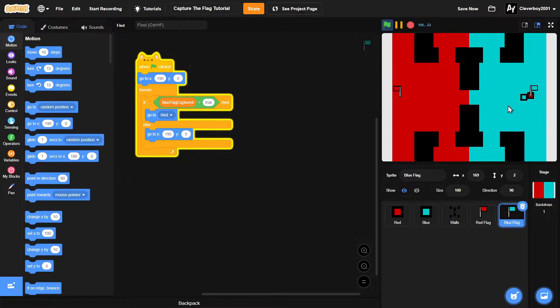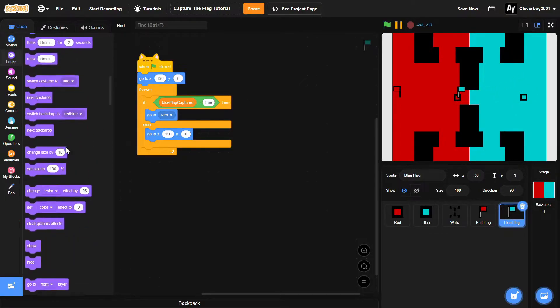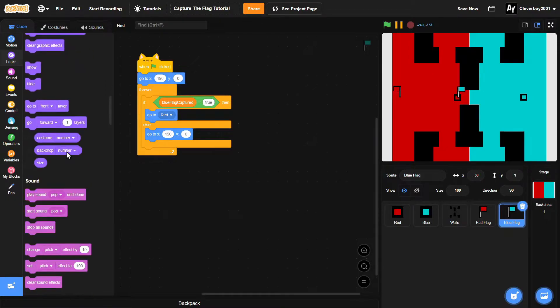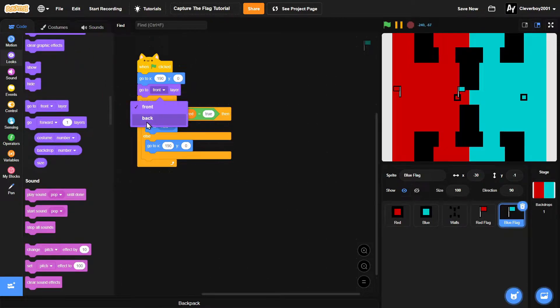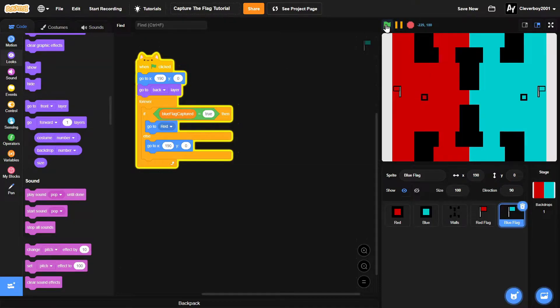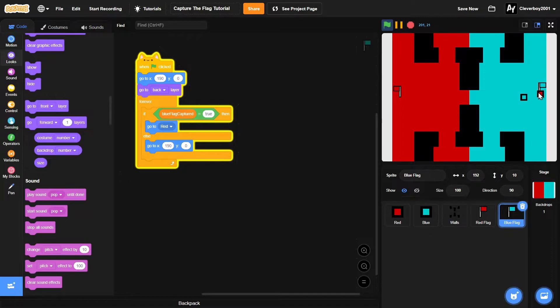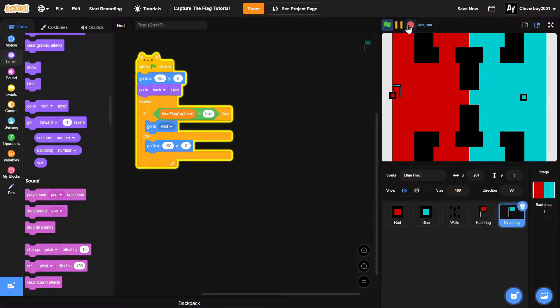The blue flag is captured. And one thing before we move on, I will put in a go to back layer block so that the blue flag is behind the red player. Okay, so now that works.